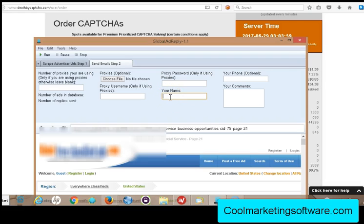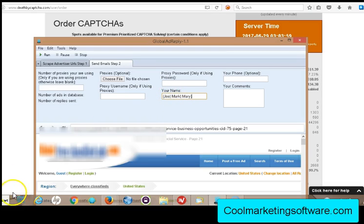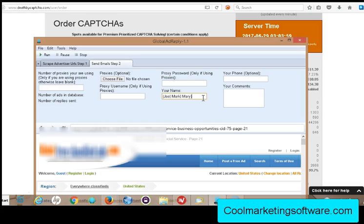All you need to do is put your name — or any name you want. You can even use spin tax to rotate through lots of different names. For example, I have three names: Joe, Mark, and Mary. Spin tax uses curly braces on each side and pipe symbols in between to rotate a different name every time it's submitted. You don't have to do that though — you could just put your real name, which is probably the more straightforward approach.